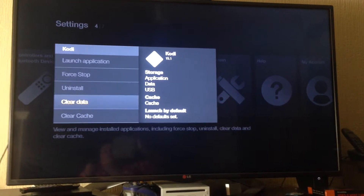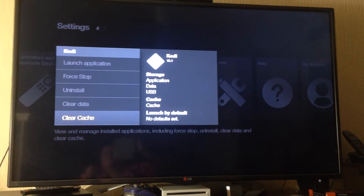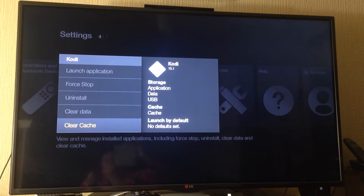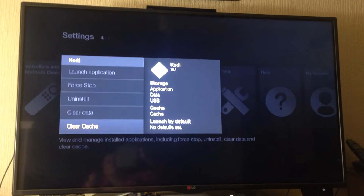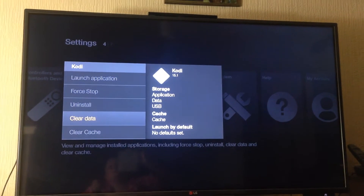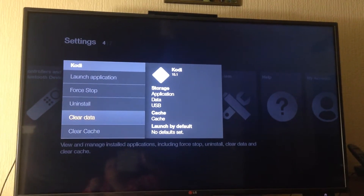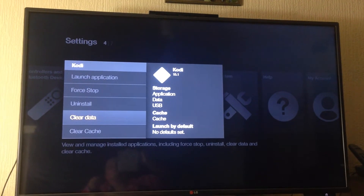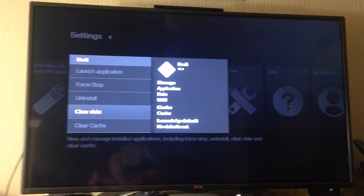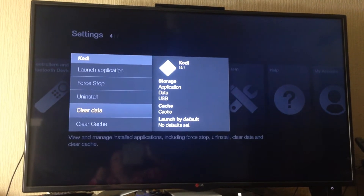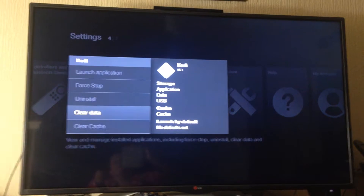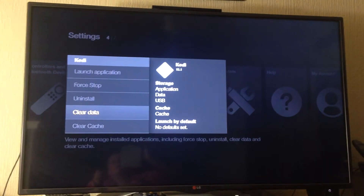This is optional — you can click Clear Cache, just click it once. But whatever you do, don't click Clear Data, because that will wipe all your add-ons off Kodi. However, it could come in useful in the future if you want to wipe Kodi clean and start all over again.